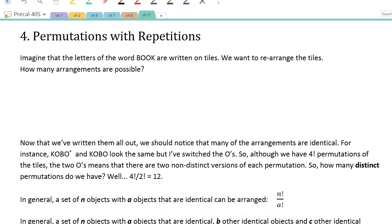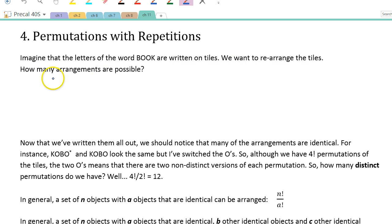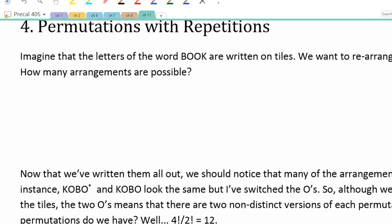Here's an example. Imagine that the letters of the word BOOK are written on tiles — a B, an O, and then another O. We want to rearrange the tiles; how many different arrangements are possible? To make sure we recognize the difference between the two O's, I'll write one O in blue and one in green, just to keep track.